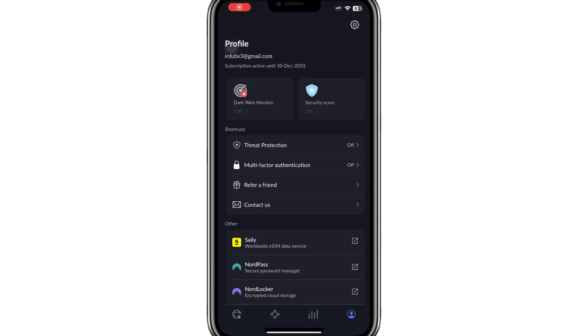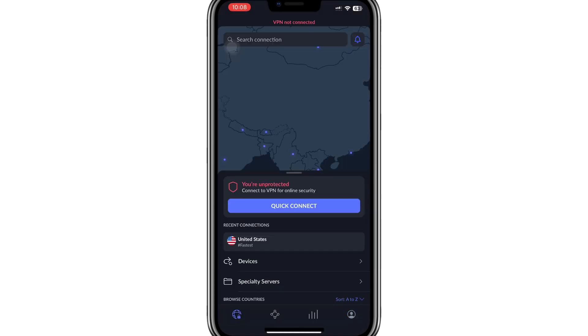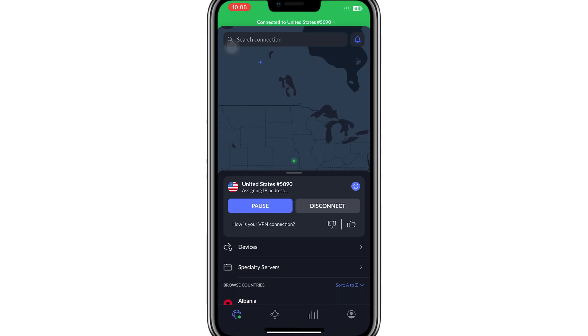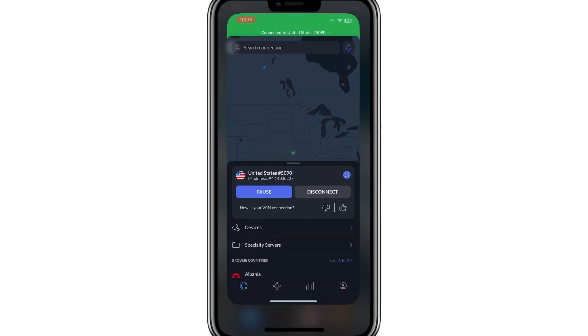Once logged in, connect to a server in the United States. This will make it appear as if you are browsing from the USA. With NordVPN running in the background, proceed to the next steps.